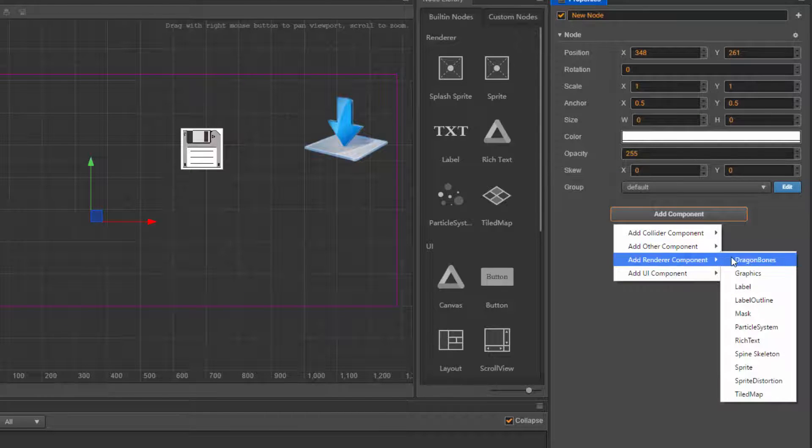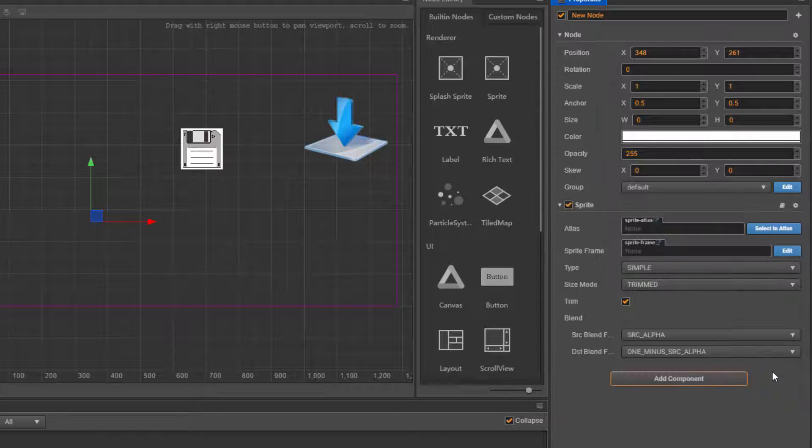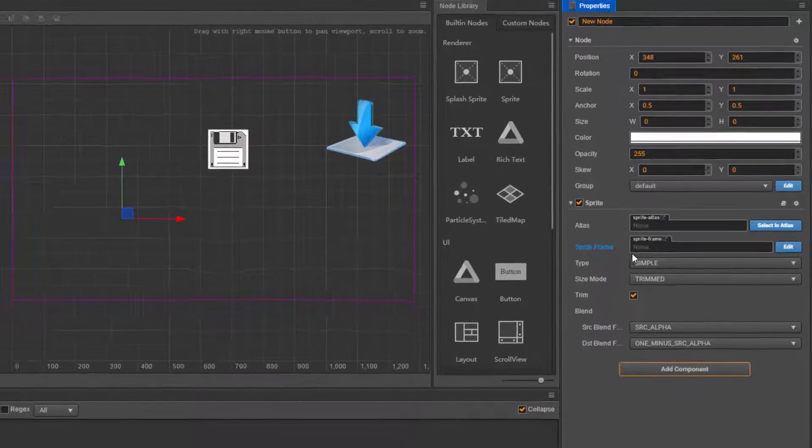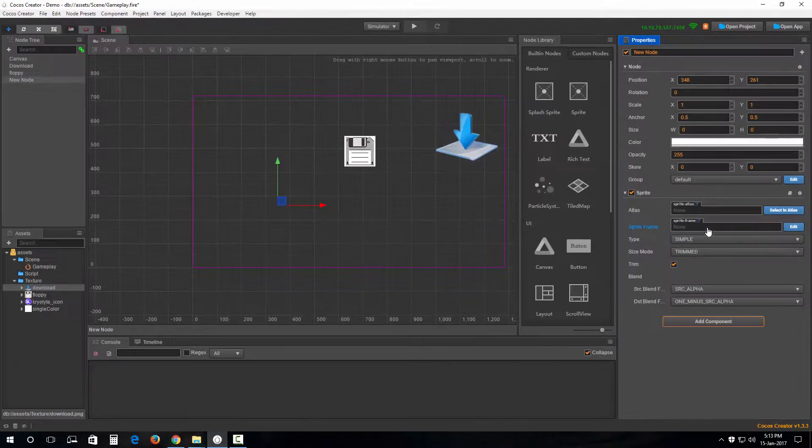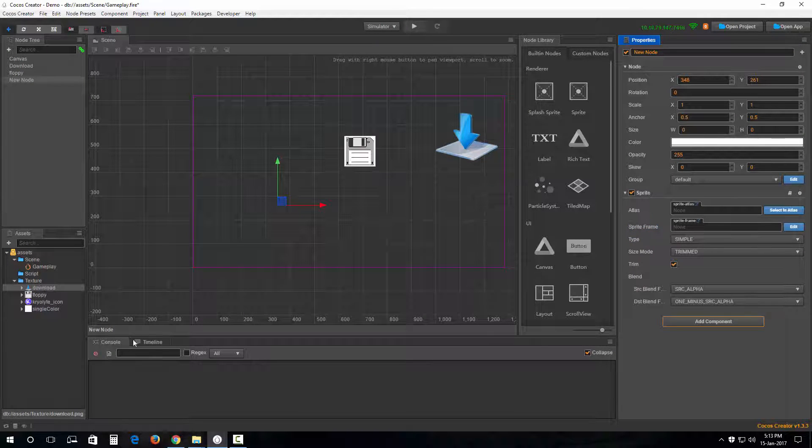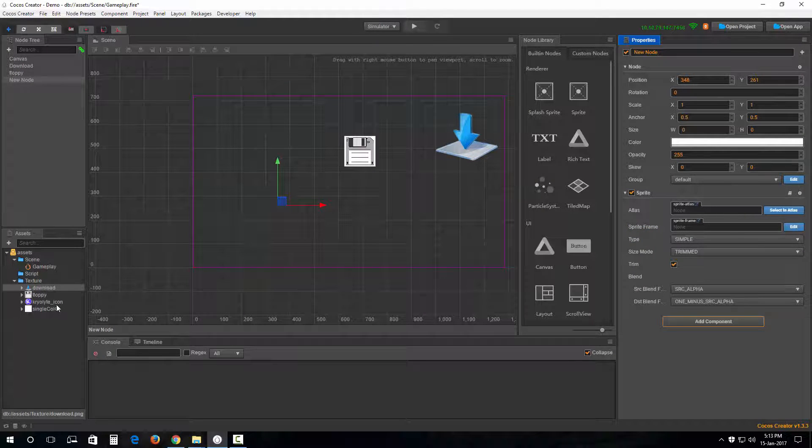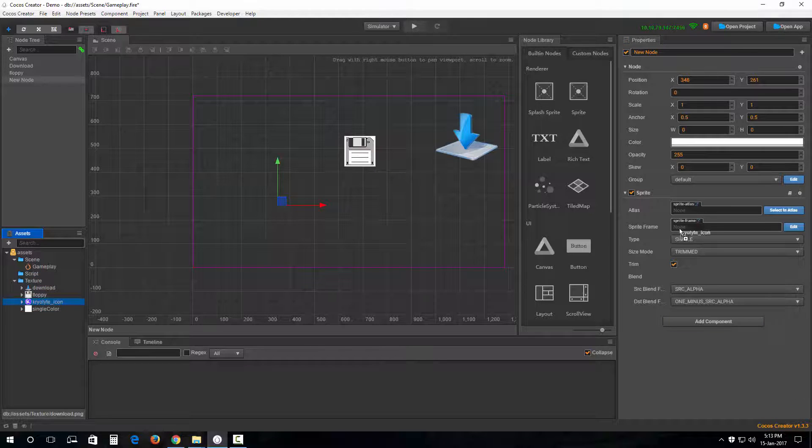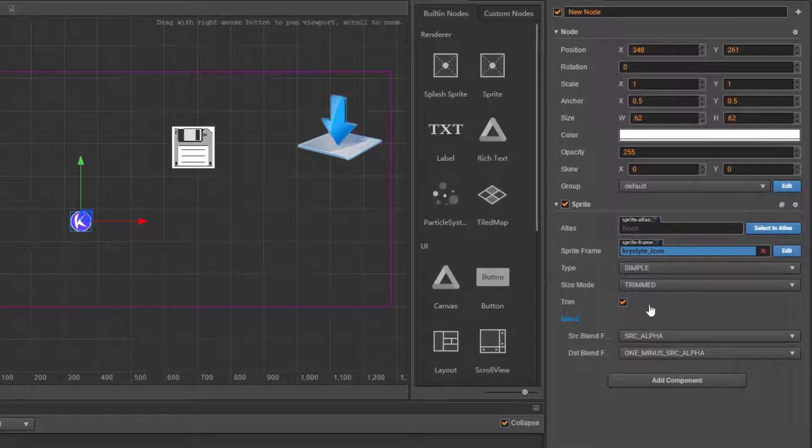There you go. Now notice that a default sprite image hasn't been applied to this one. So what we are going to do is drag this image and put it in here. Boom! And uncheck trim.